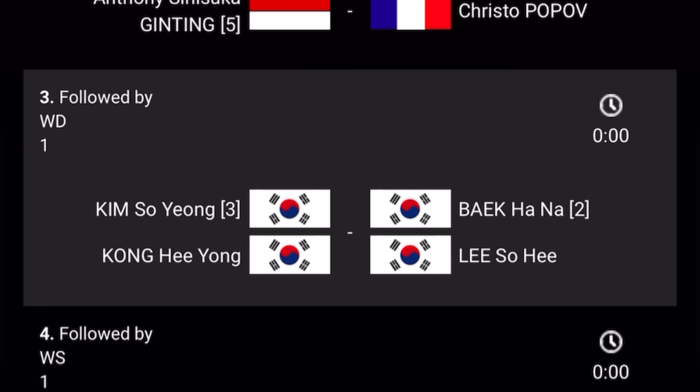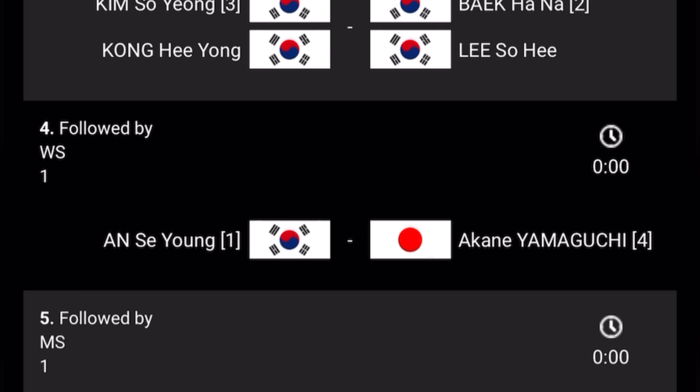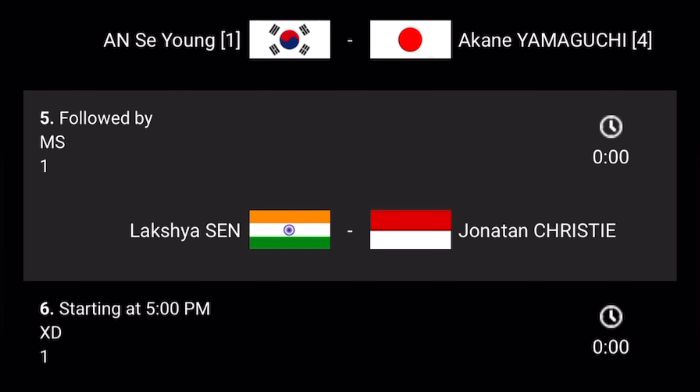Match number three in Court 1 is Women's Doubles between Kim So Young and Kong Hee Young, Korea, versus Korea — big Hana and Lee Shohi. Match number four in Court 1 is Women's Singles between An Se Young, Korea, versus Japan's Akane Yamaguchi.